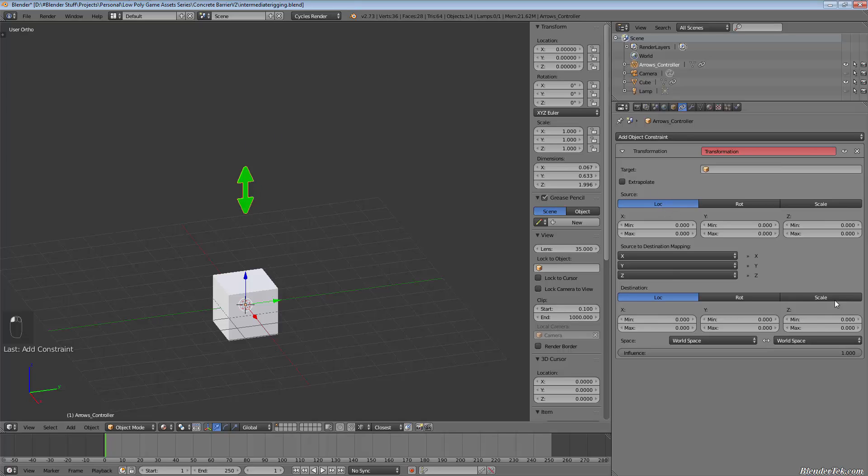but we'll get into that in a later lesson. I just wanted to kind of show off what we're going to be doing and how it's going to work and look and how this series is going to work out.